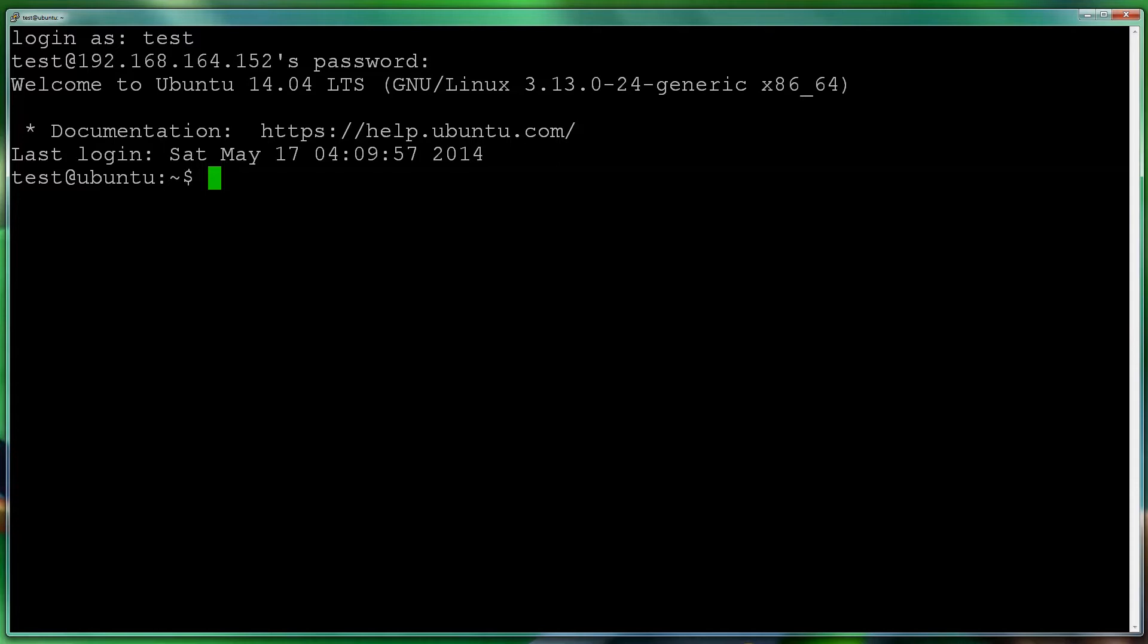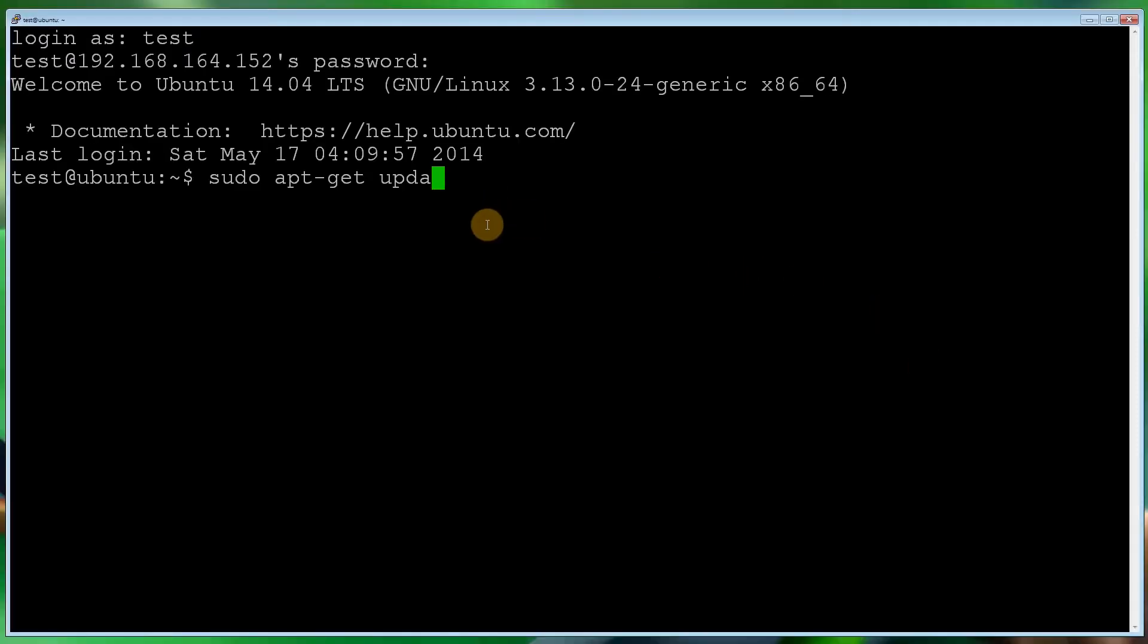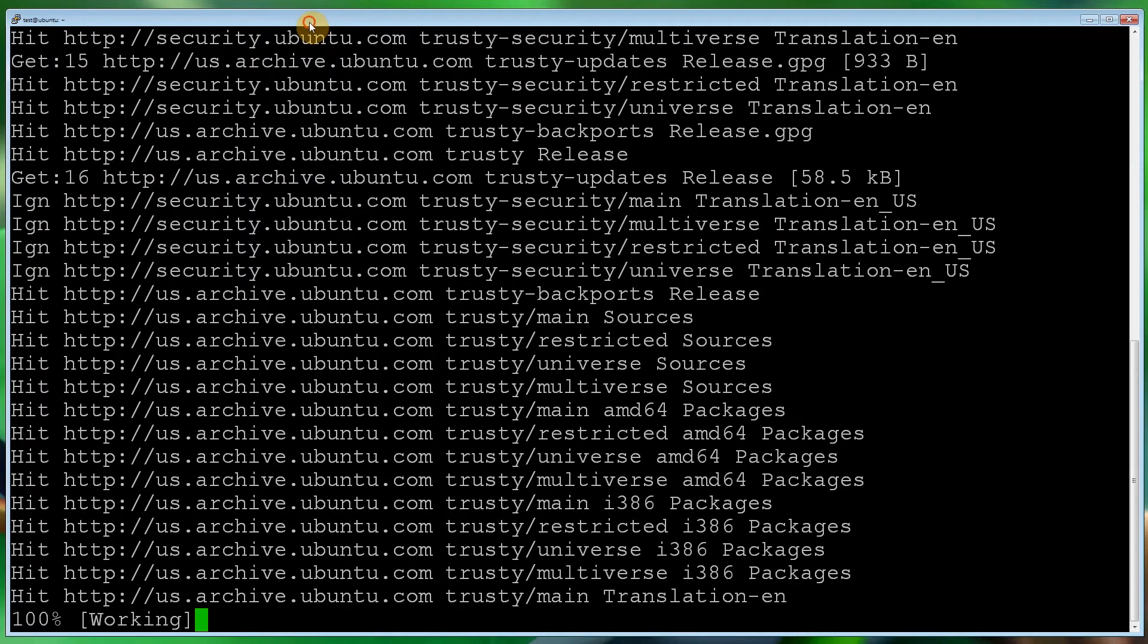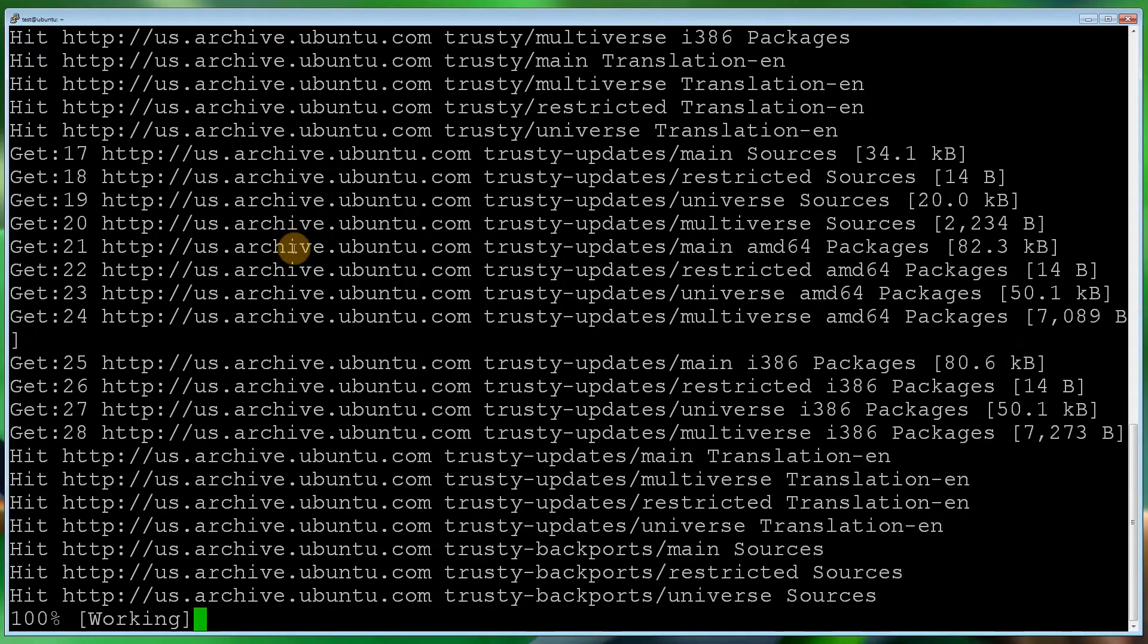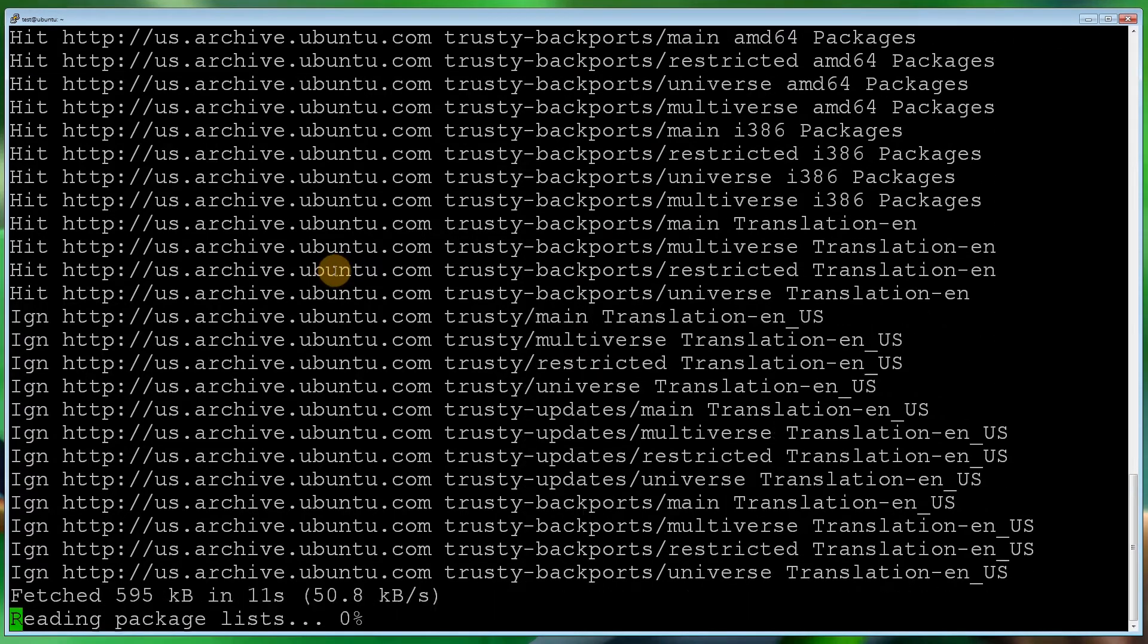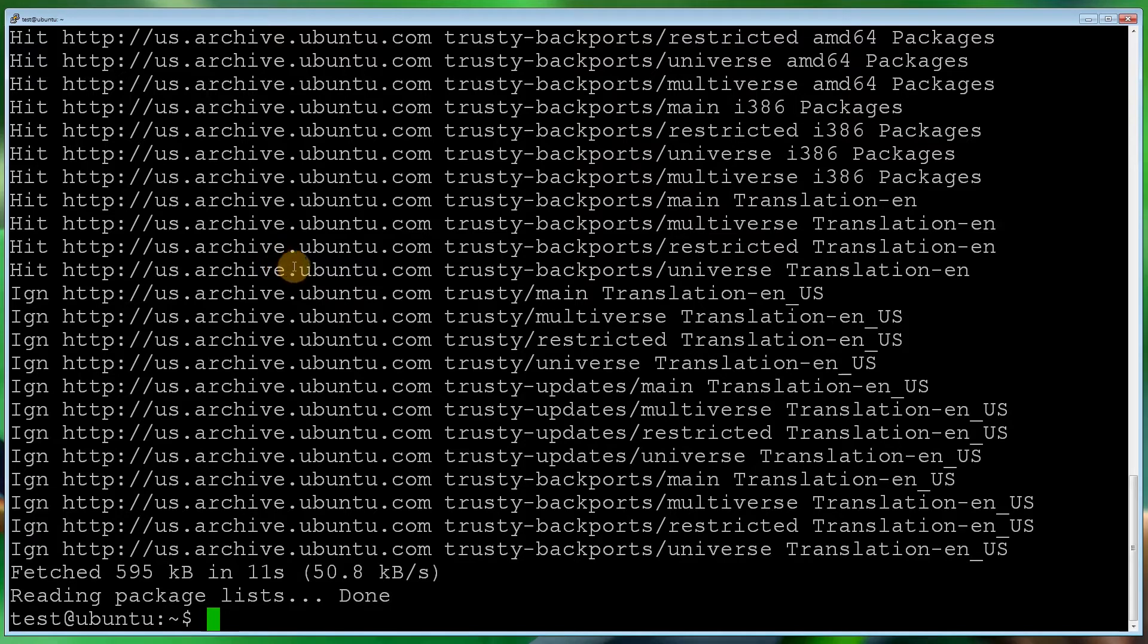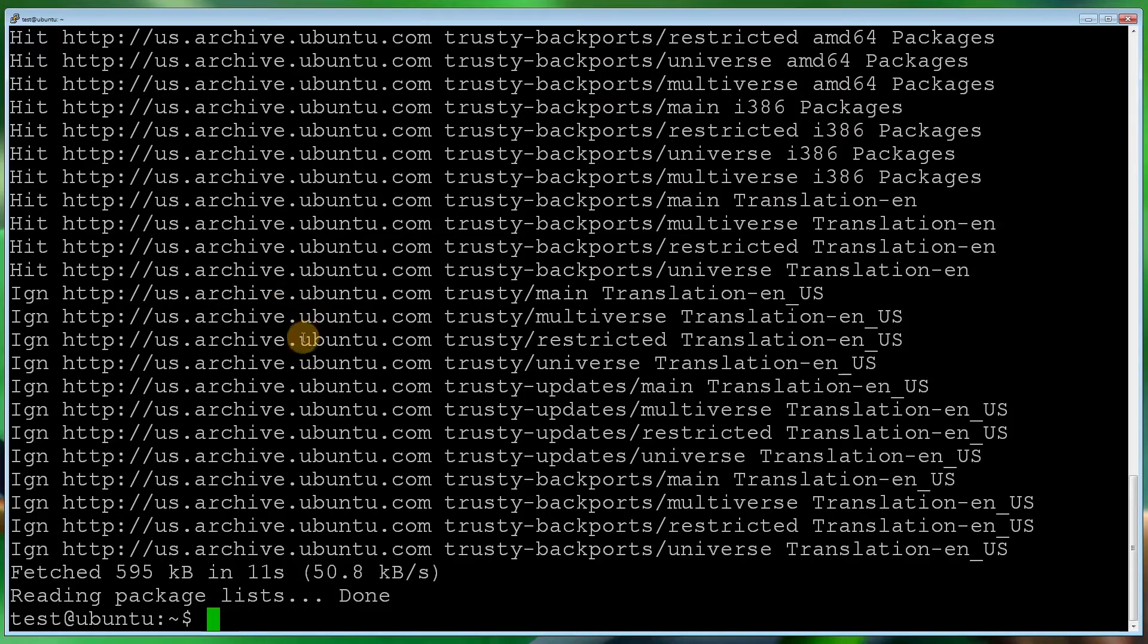So as you can see, I've logged into Ubuntu. The first thing we want to do is run sudo apt-get update. Type in my password and let that do it. All that's doing is making sure it's got the latest repository update, so when you do run an update it's getting the latest version. It's not downloading any updates, it's just updating the library of the updates. That's now done.